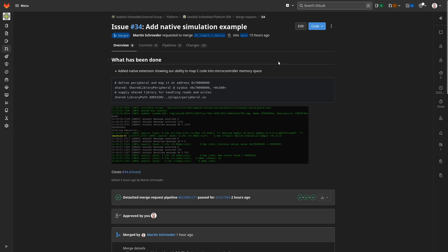Hi there, my name is Martin Schroeder and in this video we're going to look at the implementation of a simulation bridge that will allow us to simulate peripherals using C code. We will be able to define a peripheral, map it into our microcontroller address space inside the simulation, and then pass all of the reads and writes to this address space to our simulated peripheral, which we write in C. It's going to be a shared library, and all of the reads and writes to this memory location from within our firmware will go to this peripheral written in C.